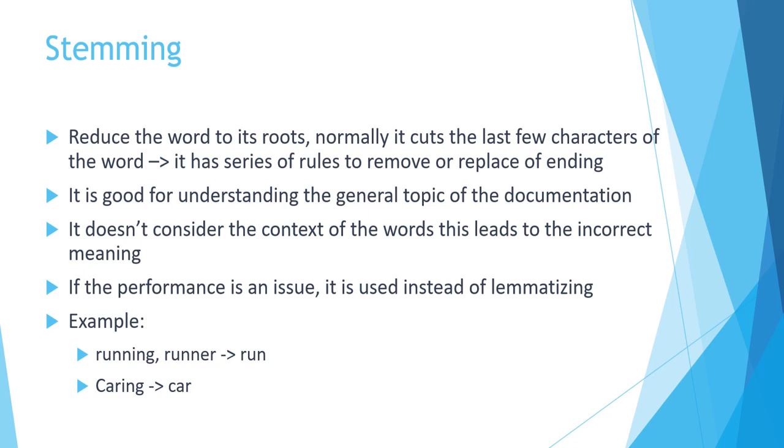The downside of using stemmers is that it doesn't consider the context of the word.